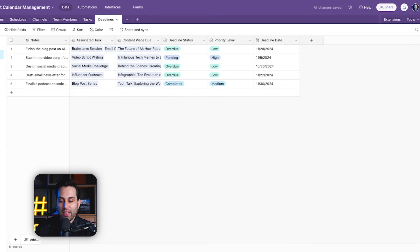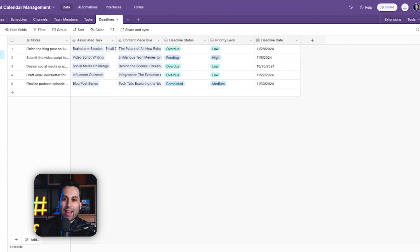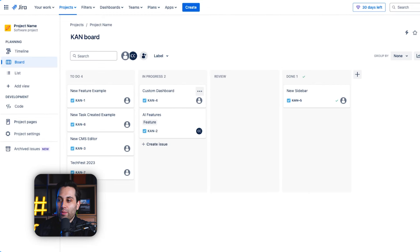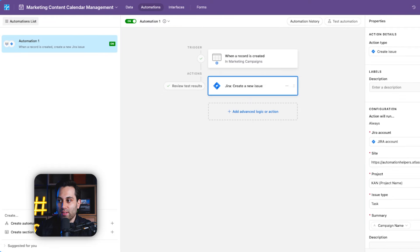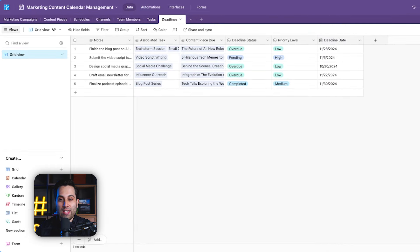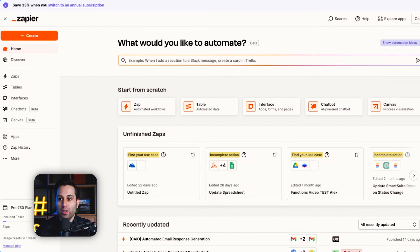But I want to show you something else, because this is not going to be the most common scenario. We don't want to send information from our Airtable to Jira — we actually want to get information from the product team's Jira into our marketing Airtable, so we can prepare our content in advance. Since under the Automations tab we only have options to create or update an issue, this won't work for us. So we need to use another tool — that's why we're going to use Zapier.